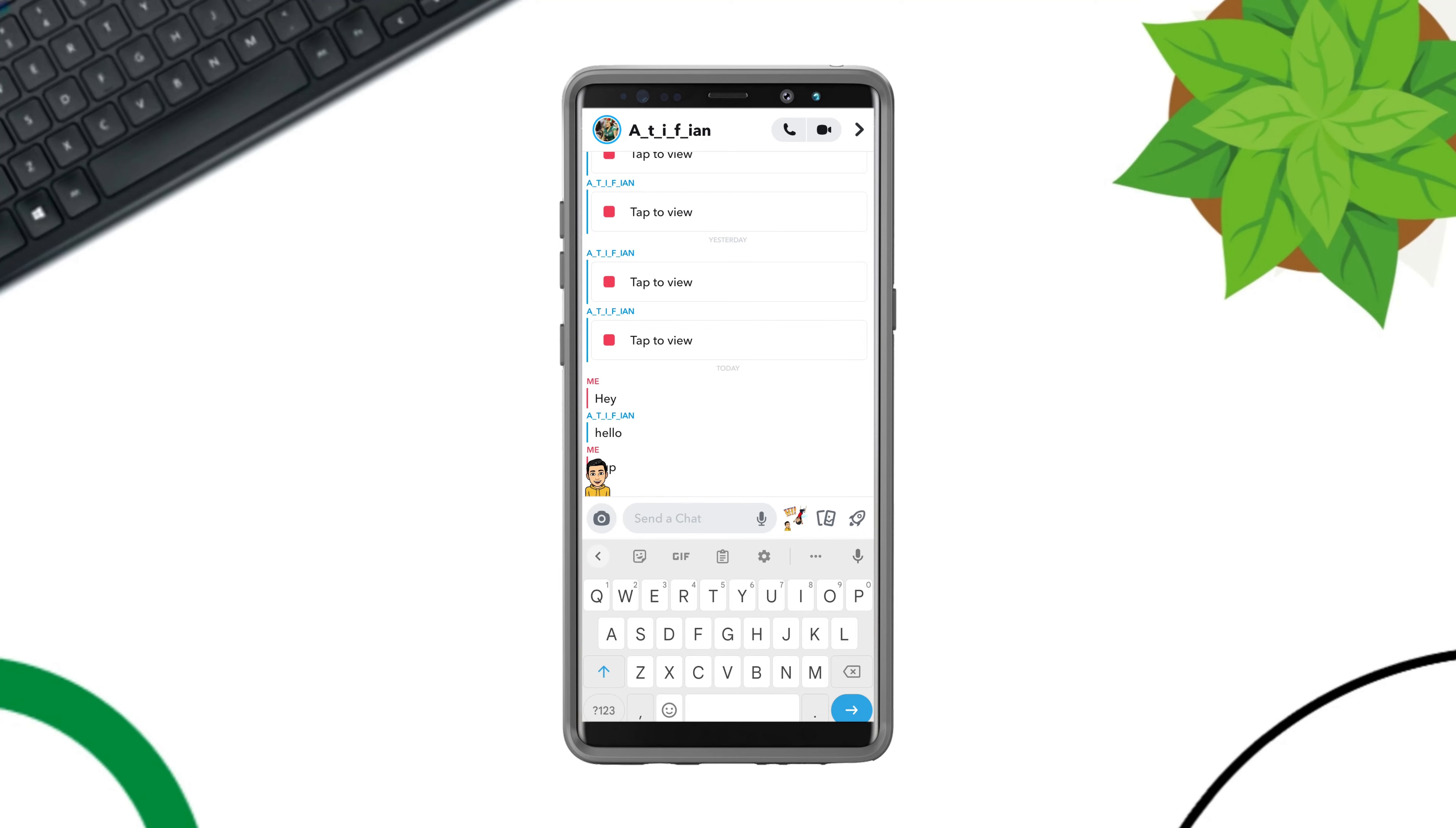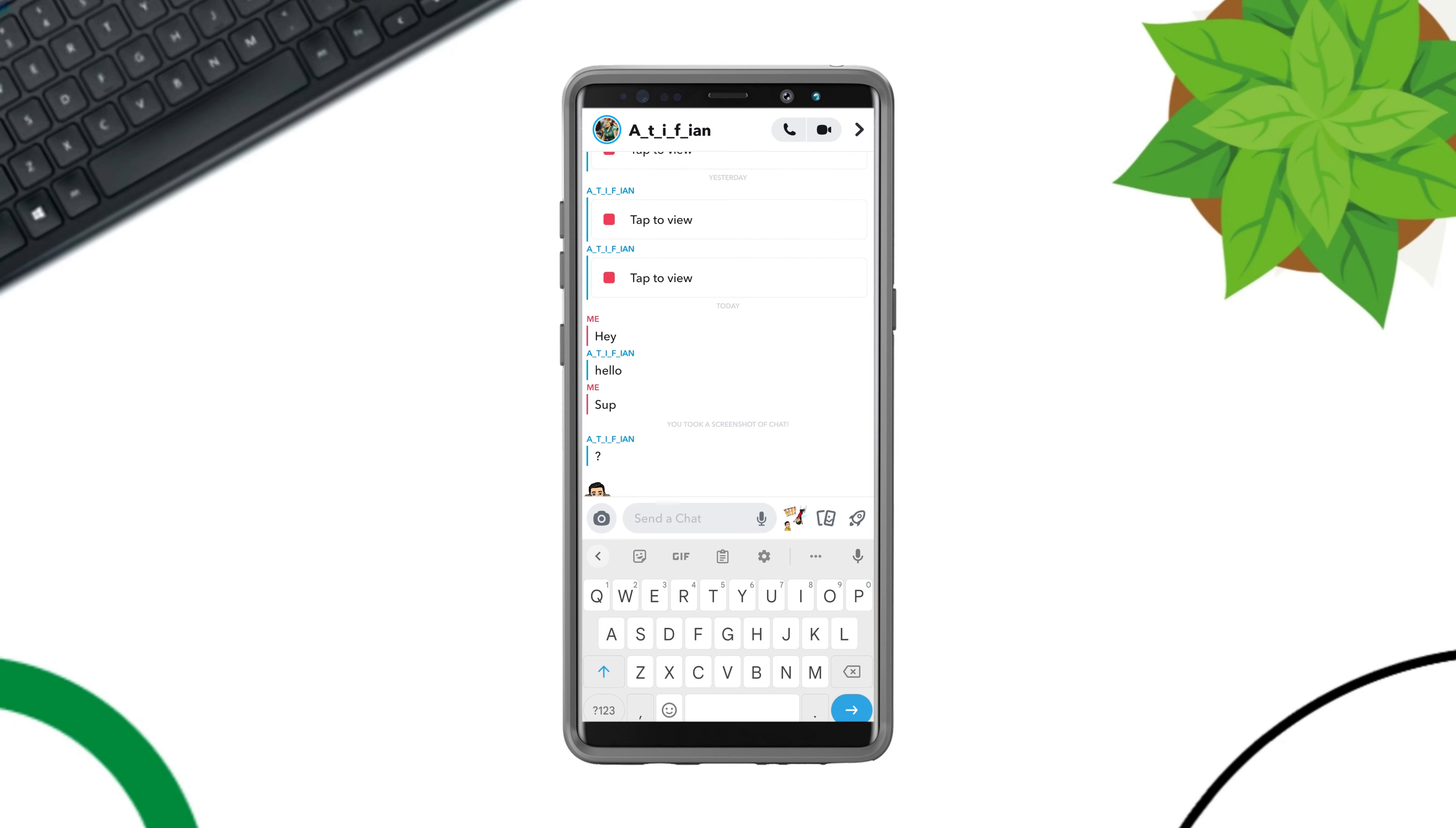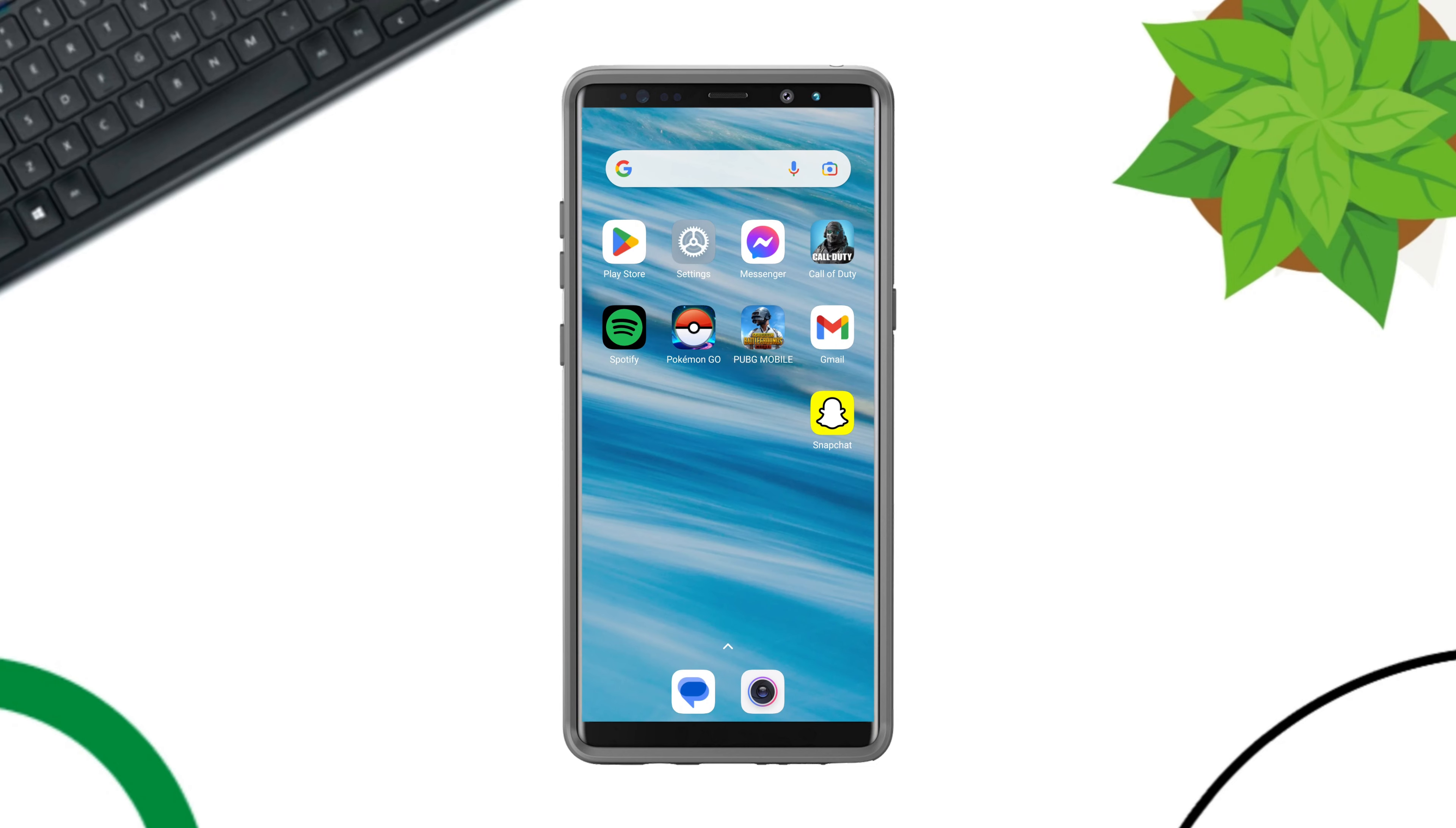Want to take a screenshot on your Snapchat account and you don't want your friends to know that? Hi there, this is Erin. Here is how you take a screenshot on the Snapchat account without letting them know.